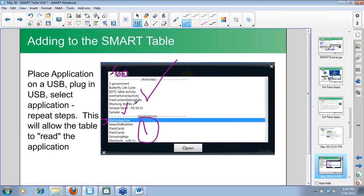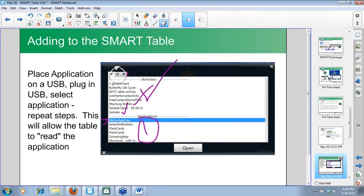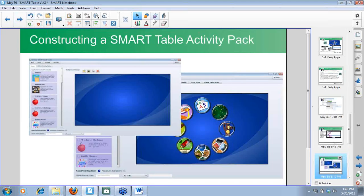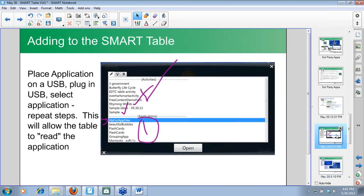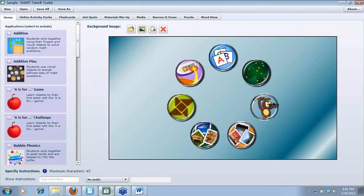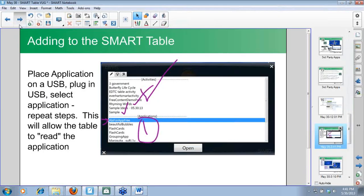If I wanted my kids to interact with a rhyming words activity, I would open it — once you open it once, it goes into the middle of the table display. Then you just click on the middle since it's already been added. You still need to plug in your USB each time, but you don't have to re-add the activity — just go to the table and the list should be there.